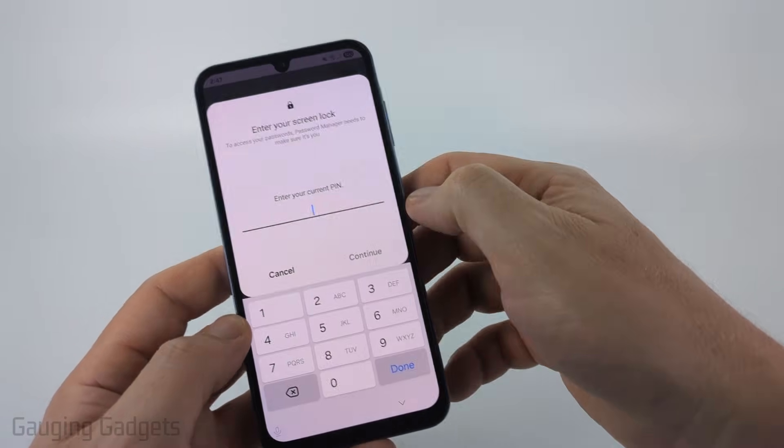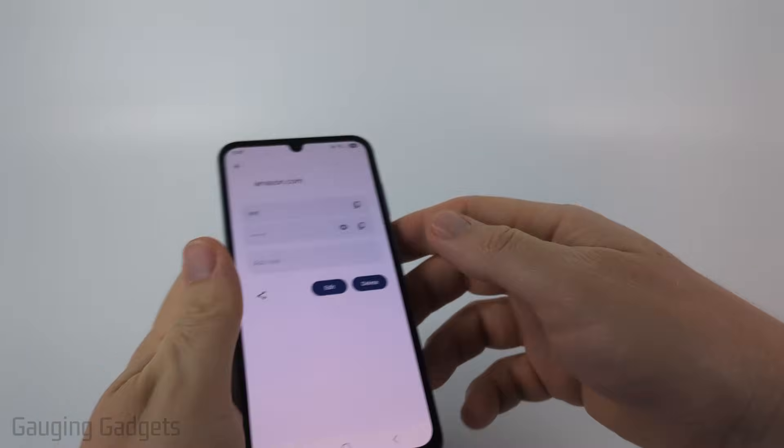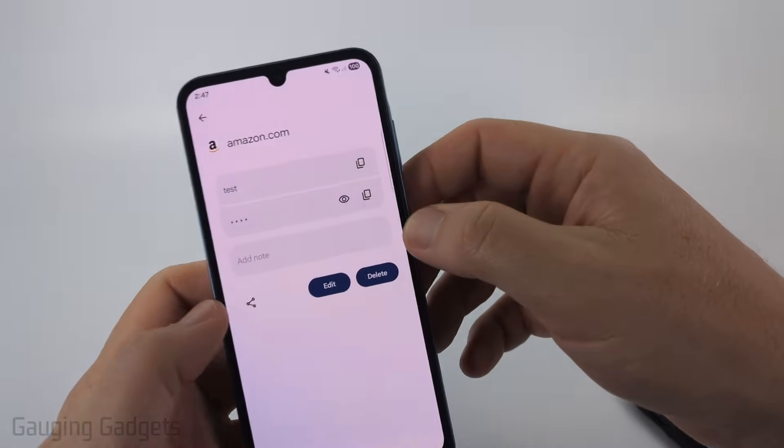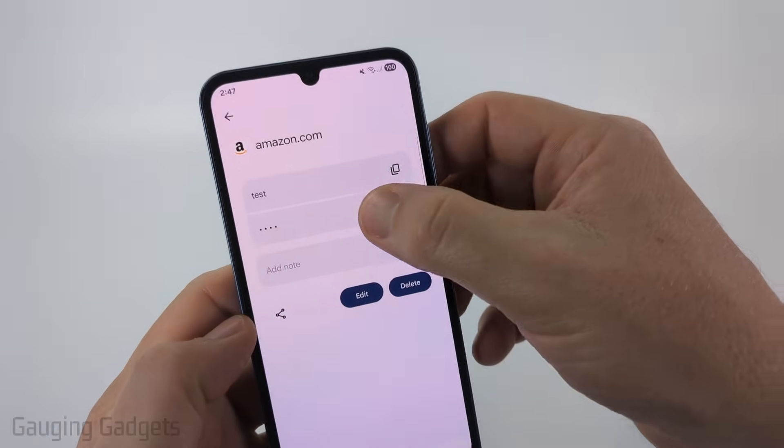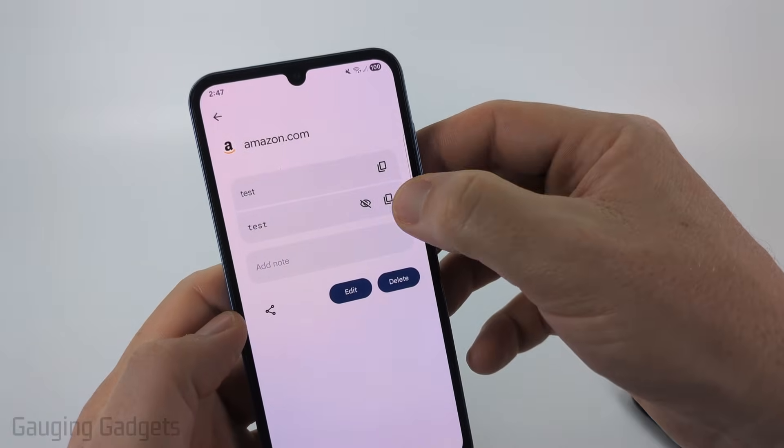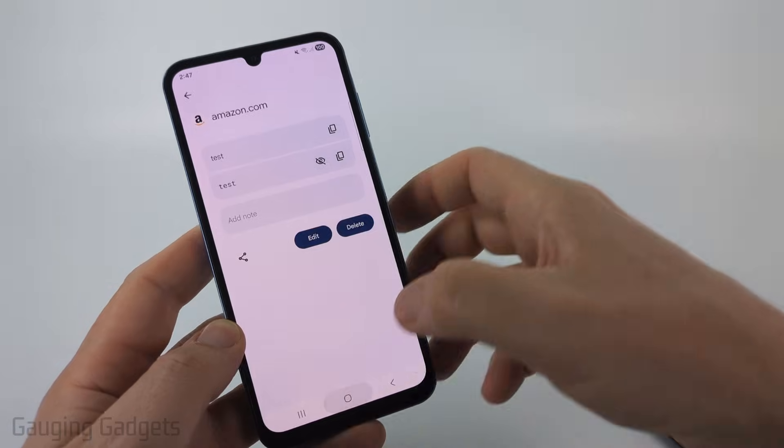Select amazon.com, then enter your PIN to unlock it. And then there you go — you can see the password and copy it right there if you want to as well.